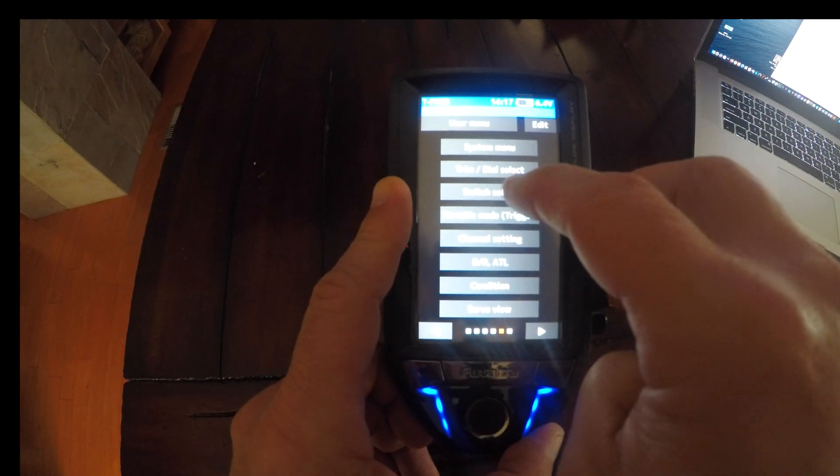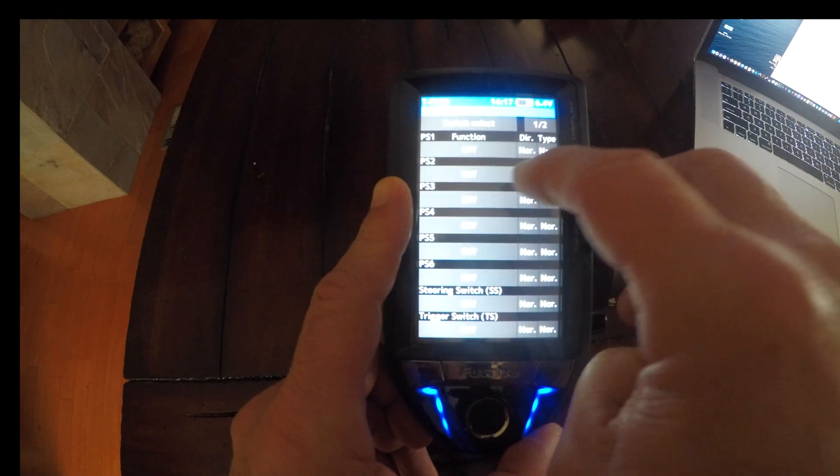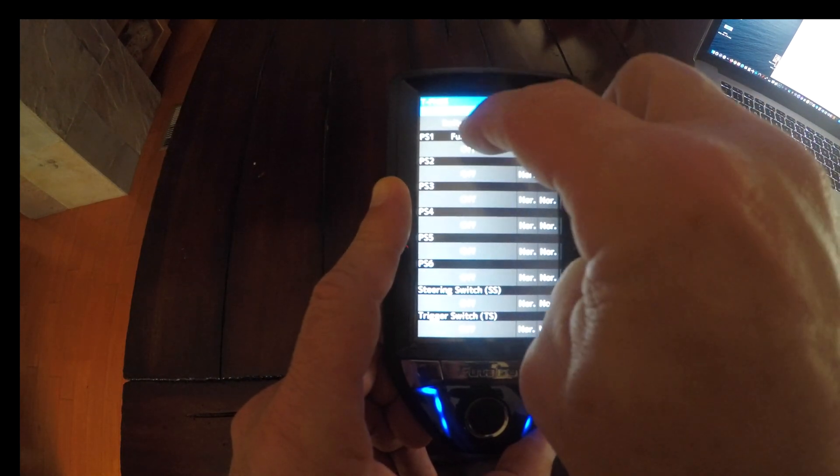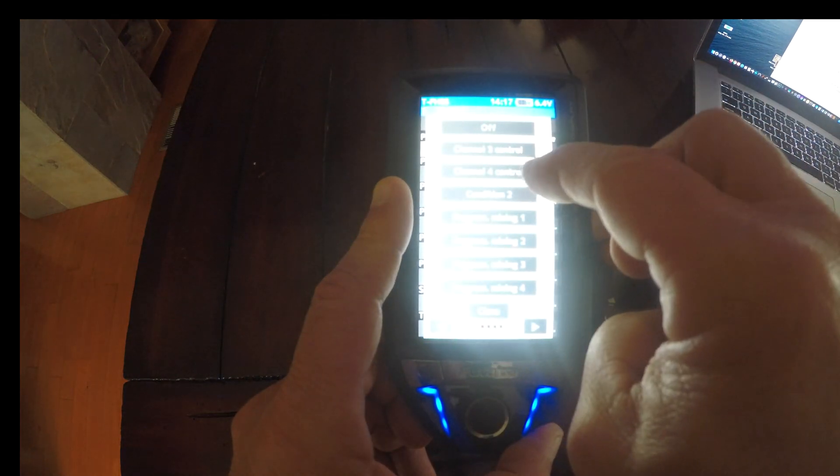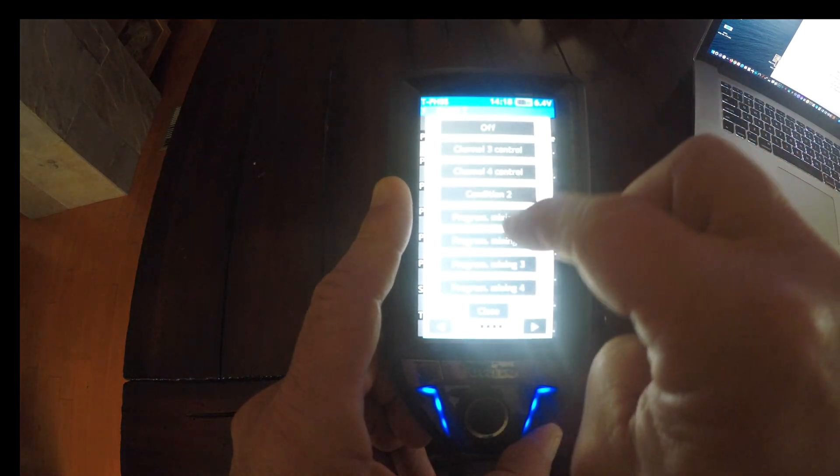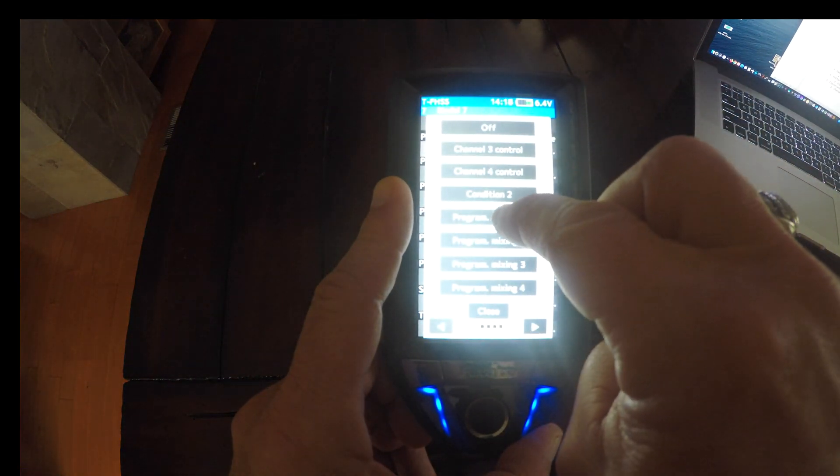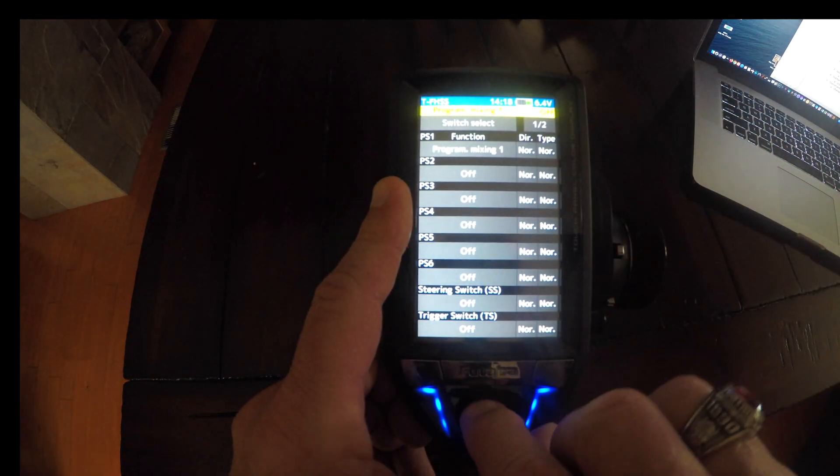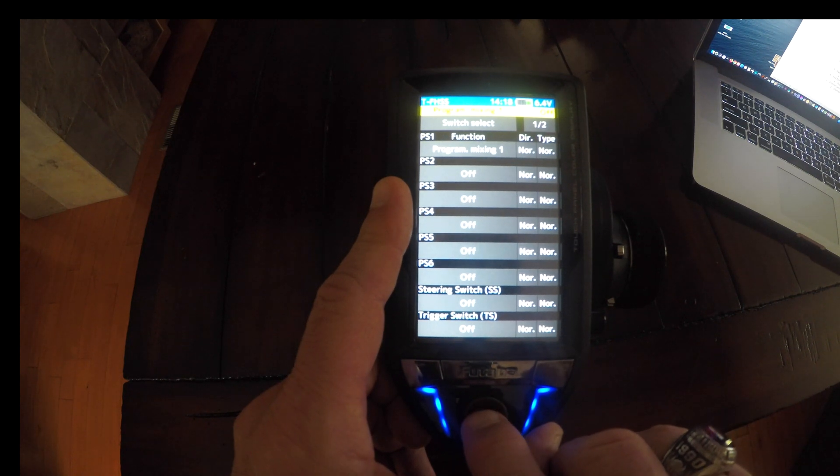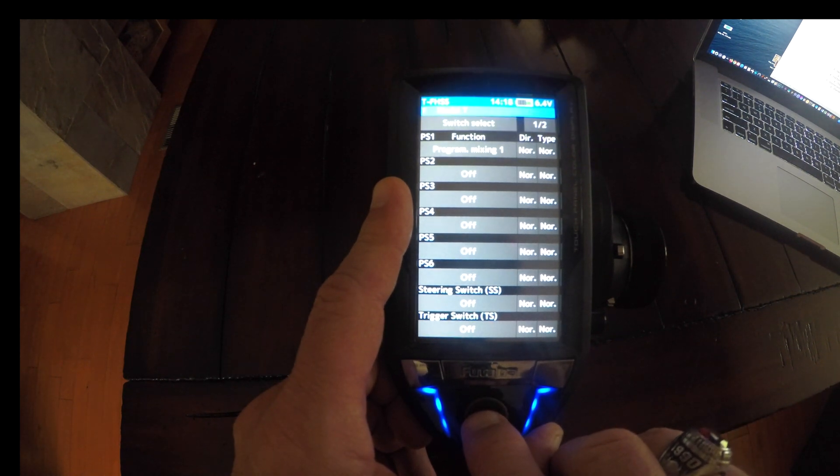Now we're going to go to switch select and we're going to select PS1 for program mix 1. This will be the activation button for your winch.